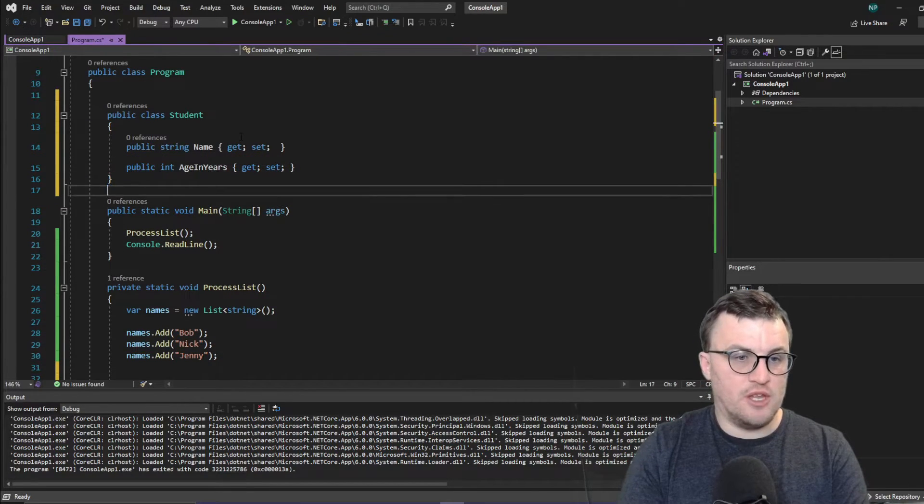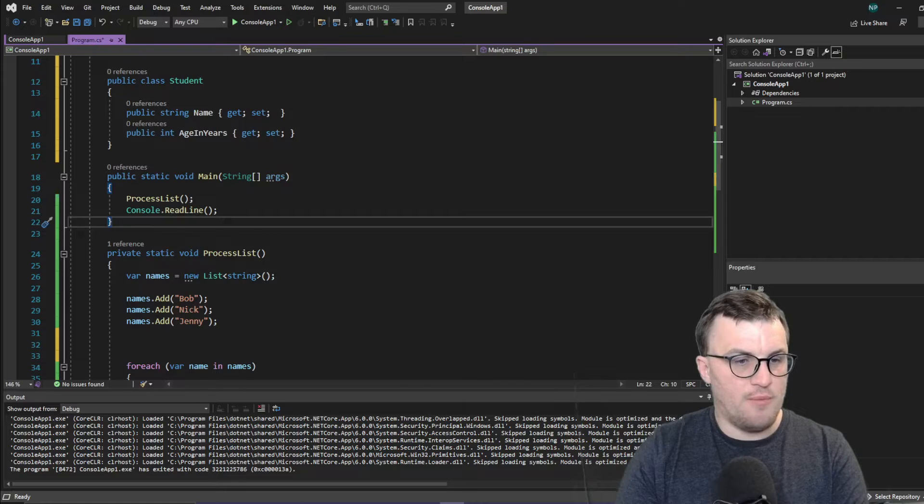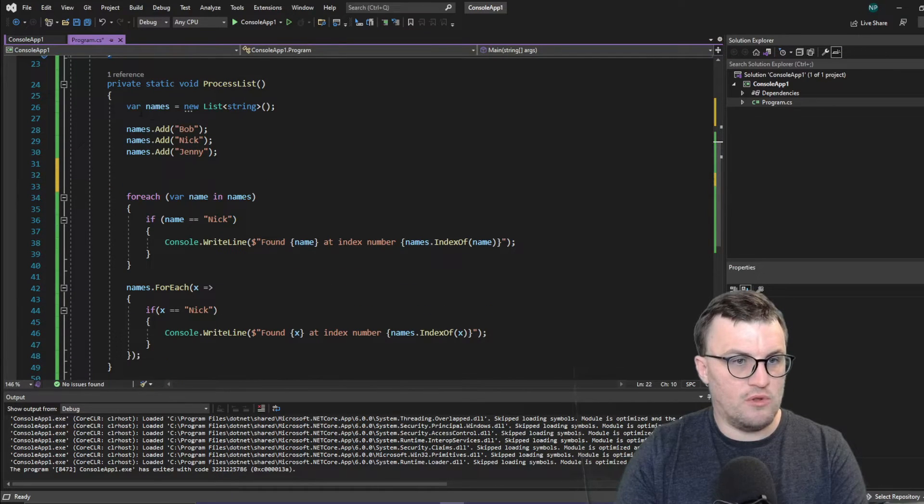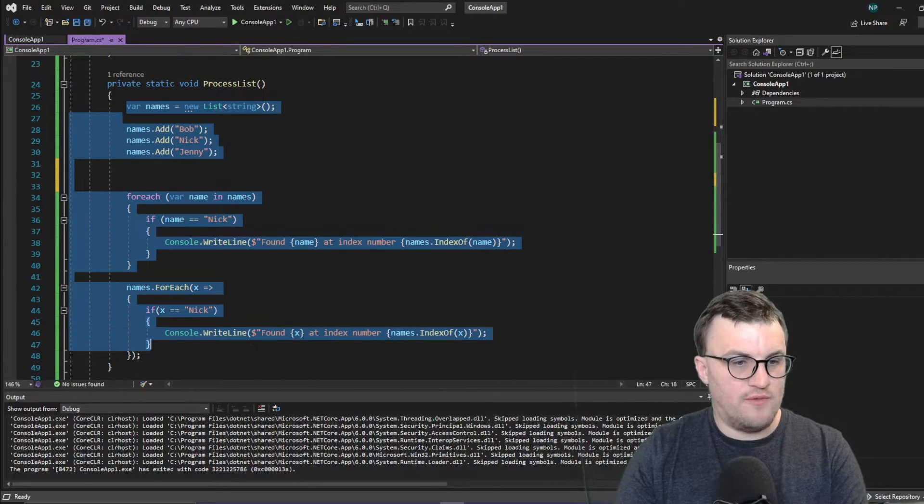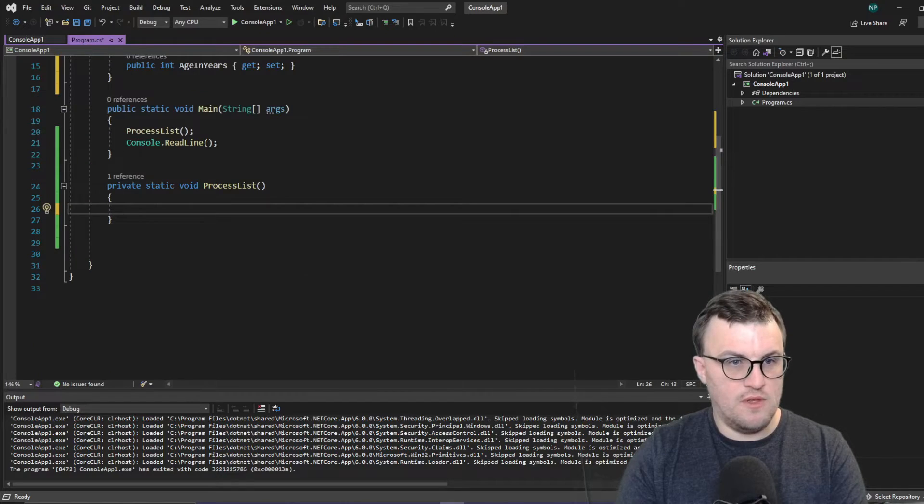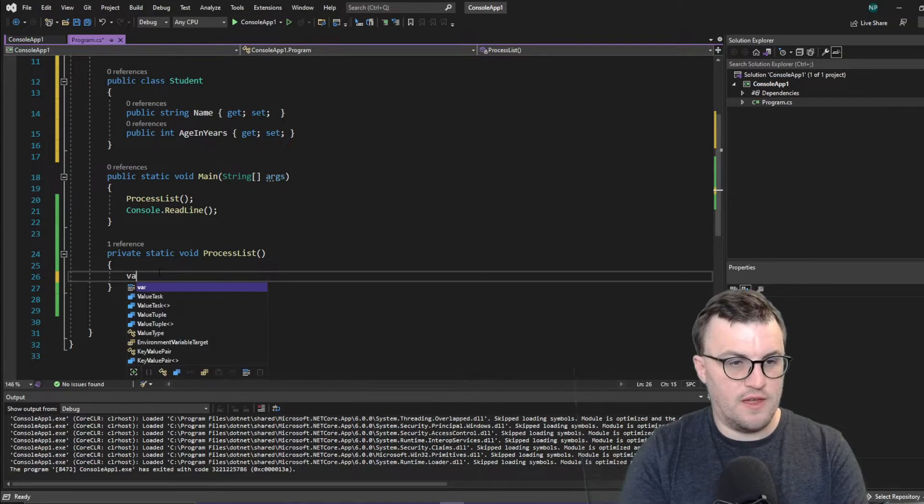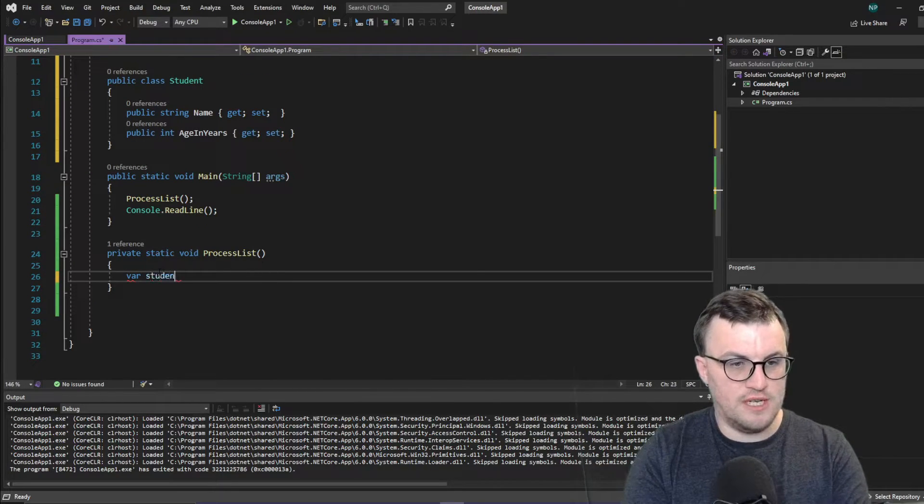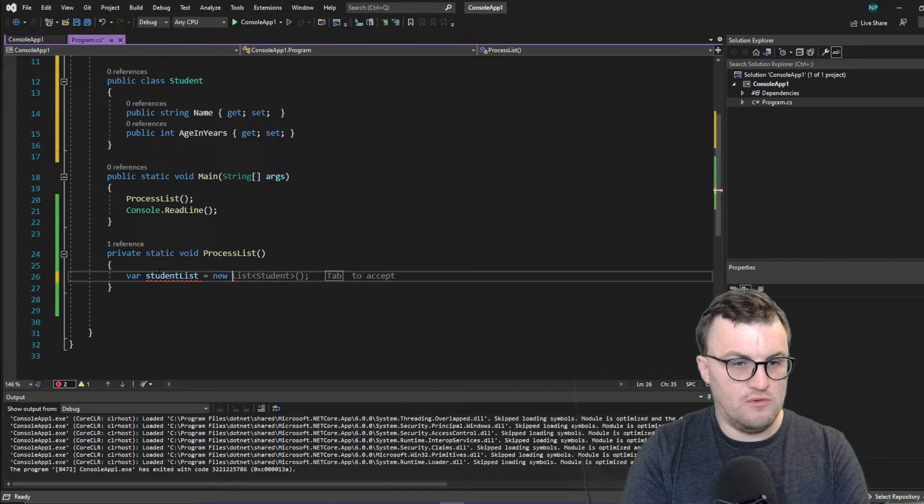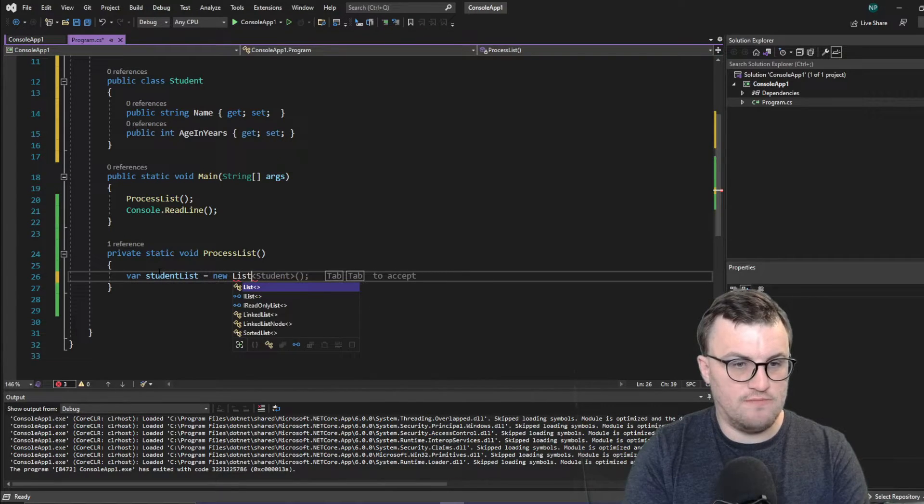Cool. And then we'll make a new list. So in our process list, we'll get rid of all this. So we'll say, var student list. Equals new list of type student.